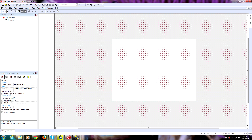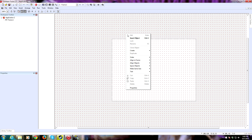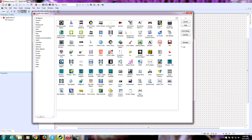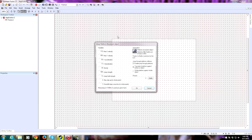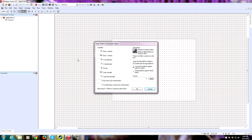For a platform game, I recommend using the platform movement object if you don't want to make your own complicated custom code. So we'll right-click and insert object, look through the list, and find the platform movement object — here it is. Once you drop it, there is an entire list of variables here. This affects the way that our player object is going to function within the game. We can leave this as it is right now and fine-tune it later.